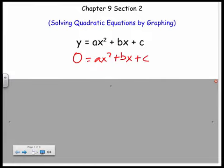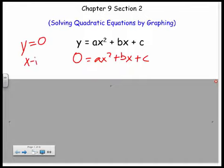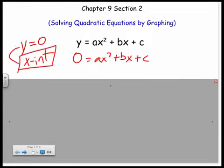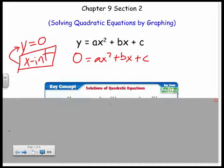If I have it equal to zero — if I set y equal to zero — what will that tell me about my graph? What will that give me when I solve for x? Going back to last year, when y is zero, those are your x-intercepts. It'll give you your x-intercepts. So what we want to look for is when the graph crosses the x-axis, and our graphs could end up in different spots along our coordinate plane.